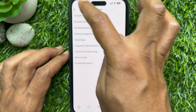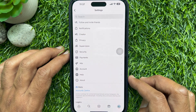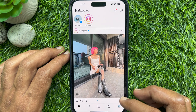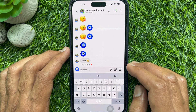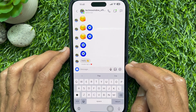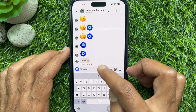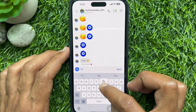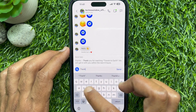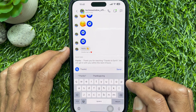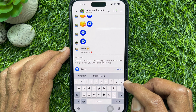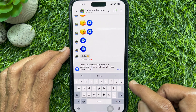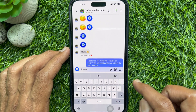These are the steps to create saved replies on Instagram. Now, in a chat conversation, you can type the shortcut and the saved reply based on your shortcut will appear. Tap on the saved reply and tap Send.